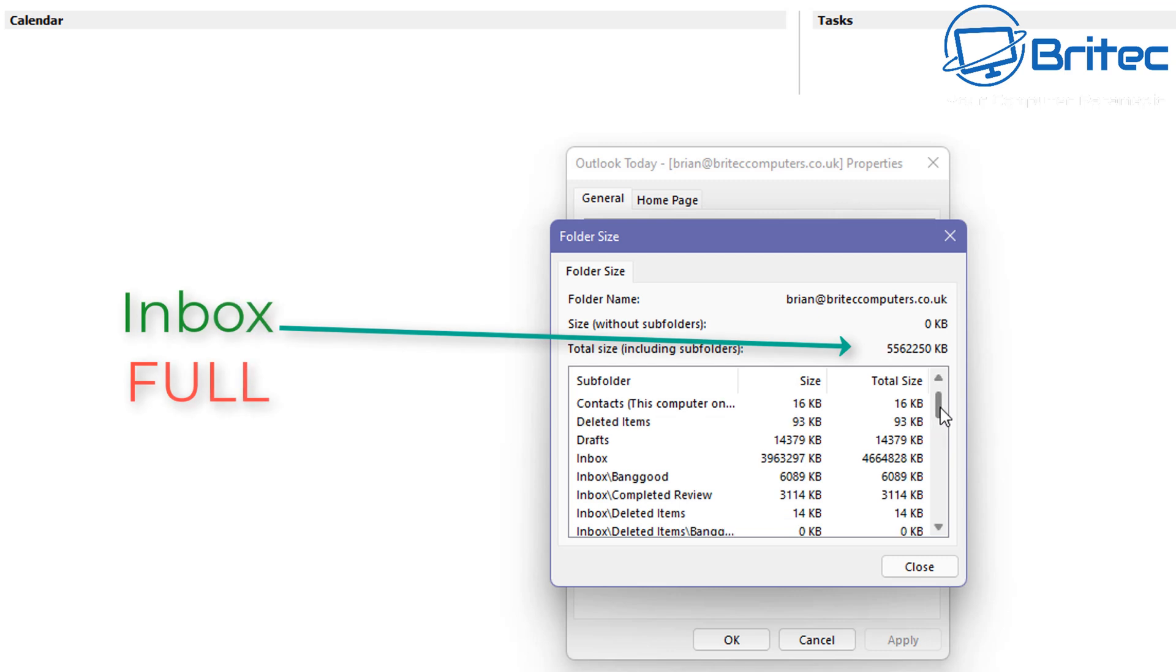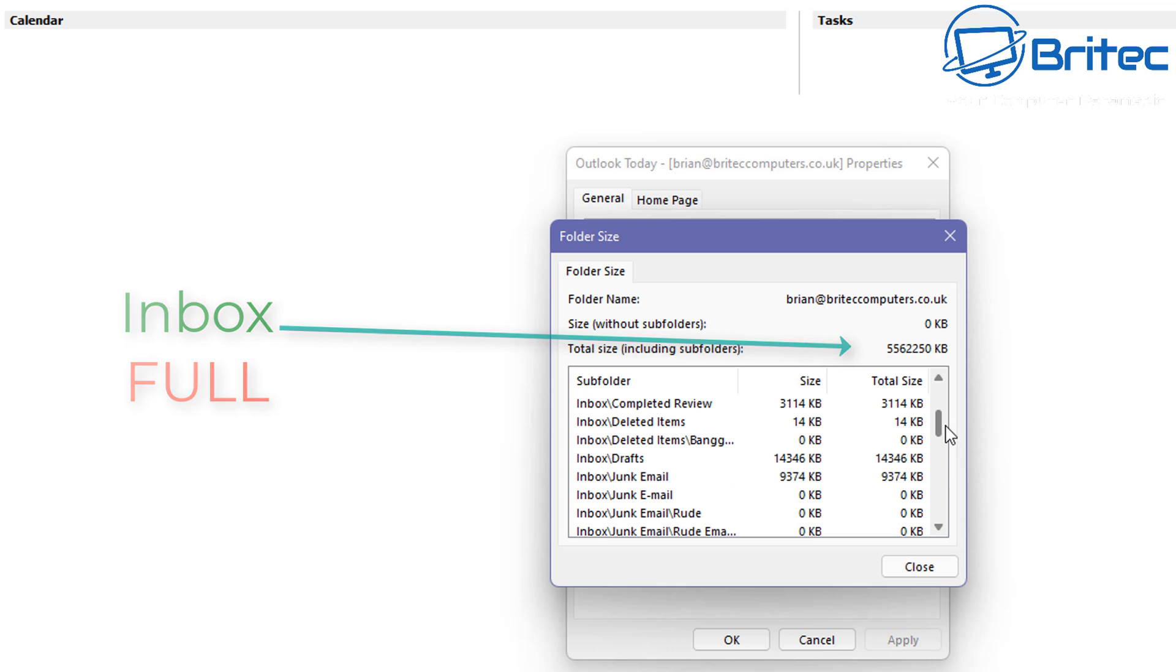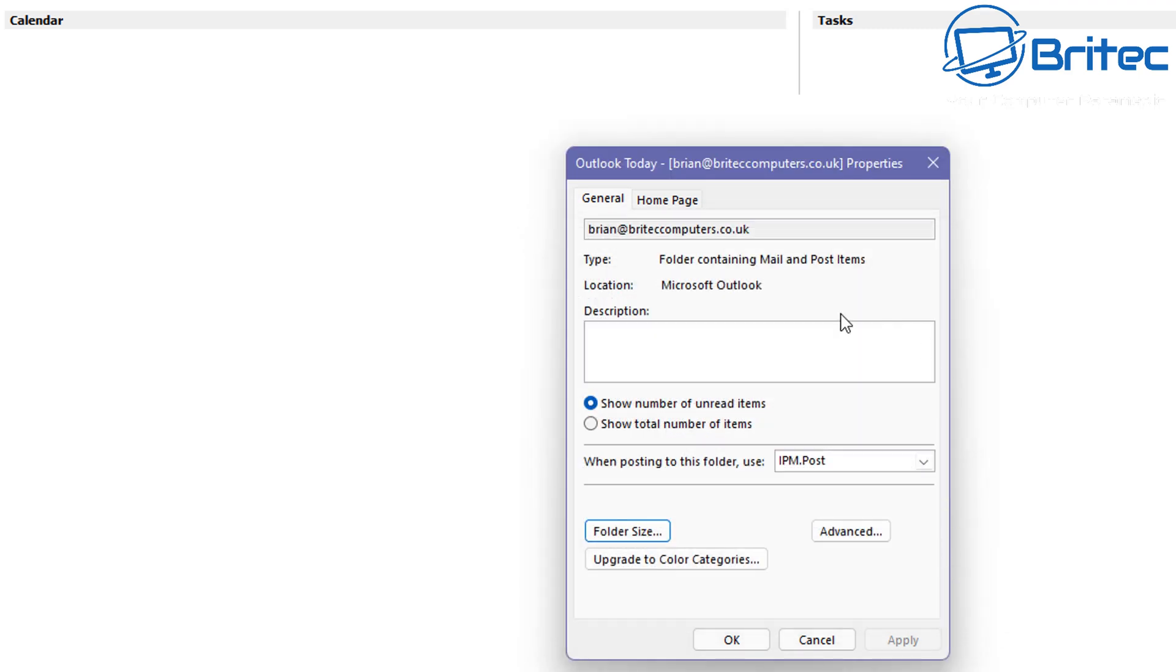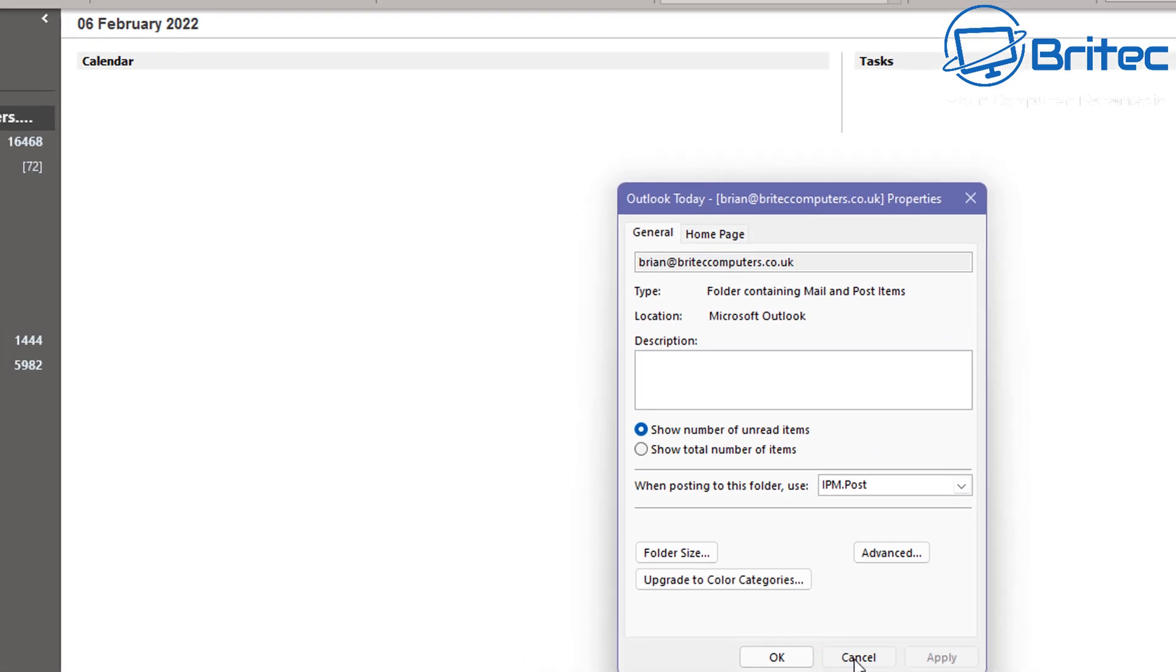If you've got a 5 gig limit or you've got a limit on your inbox, then you need to clear some of this out. Otherwise you're going to start having issues and you might not even receive some of your emails if you've got a full inbox. You can even be charged more money.